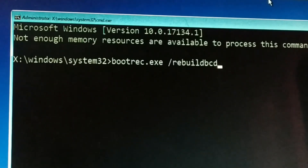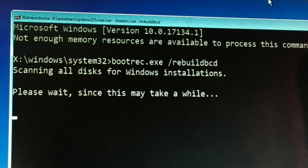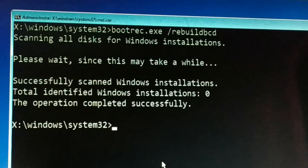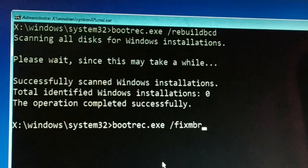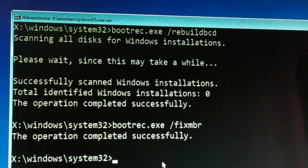Type the first command: bootrec.exe /rebuildbcd and press Enter. This might take some time. Once done, type the second command: bootrec.exe /fixmbr and click Enter.